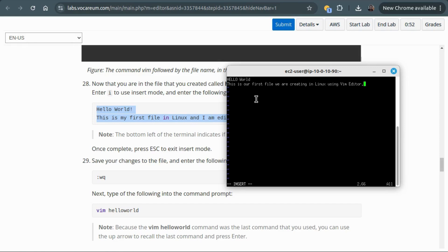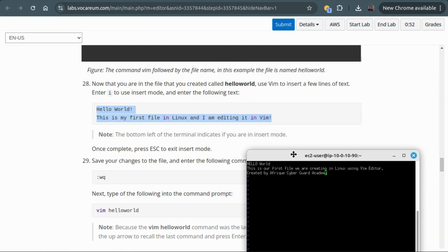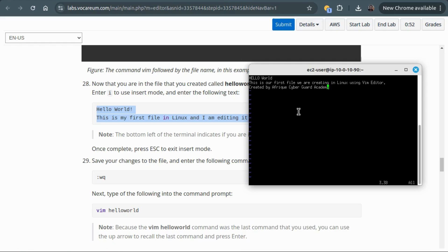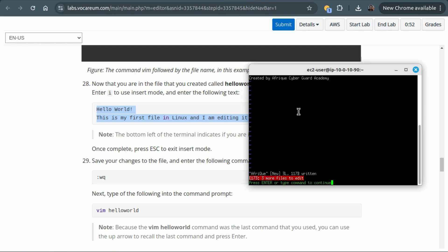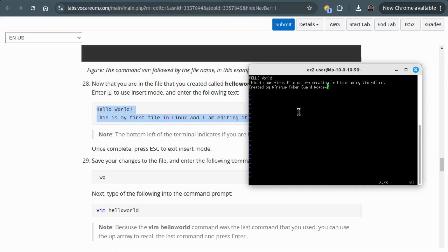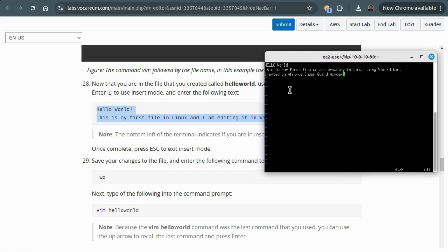You can put everything that you want, but for the sake of demonstration we can add something like 'Created by Afric Cyber Guard Academy'. Once you're done, press Escape to exit the insert mode. Then to save the file, type a full colon, then write, then quit — colon wq. By doing that we are saving the content of this file we've just created.